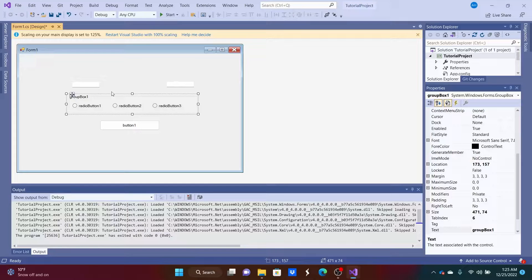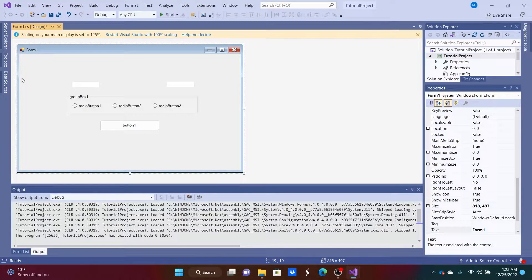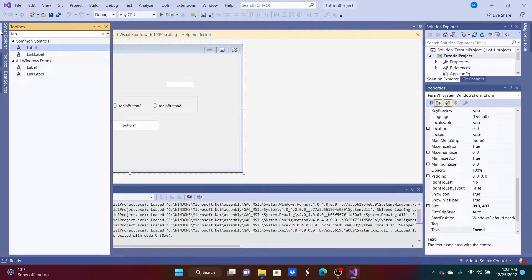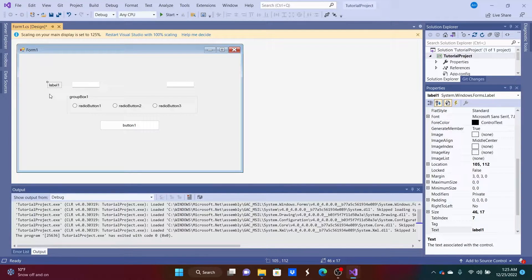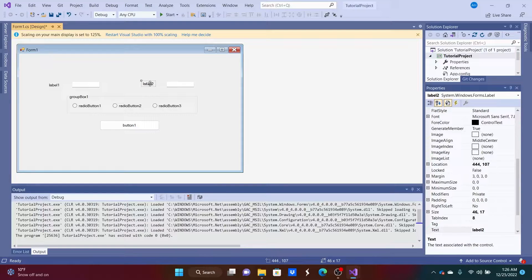So far we have two text boxes, radio buttons, and a button, but they don't say much — we've got 'Radio Button 1,' 'Radio Button 2,' 'Button 1,' and two text boxes with no labels. To fix this, go to the Toolbox, grab a Label, place it, then Ctrl+C and Ctrl+V to create a second label. You can use the arrow keys to move them precisely.